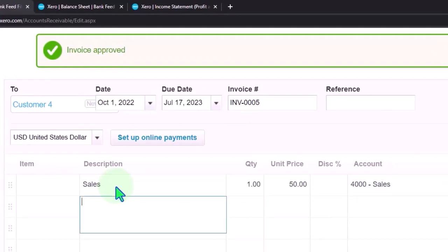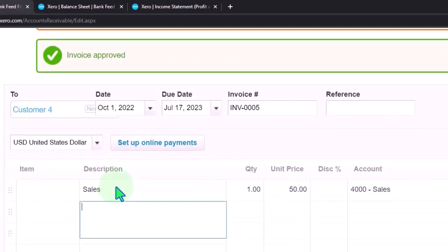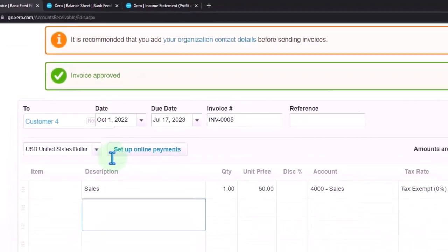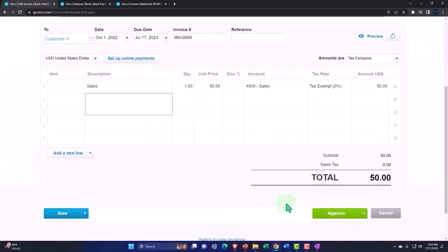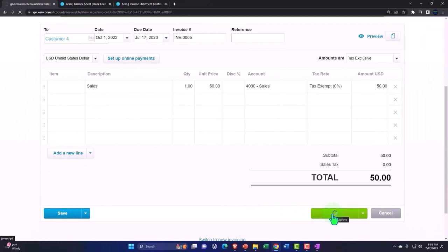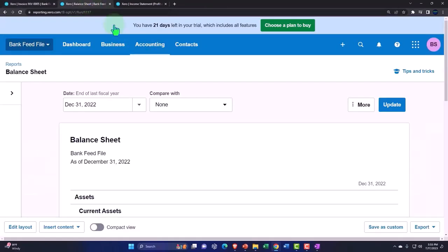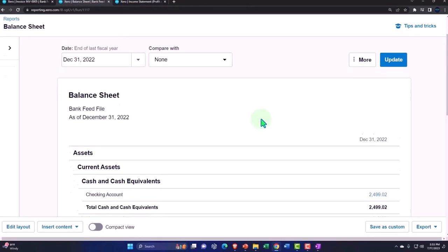This is going to increase the accounts receivable. And the other side is going to go to revenue. So let's go ahead and say approve it. And let's check it out then. Let's check it out as soon as I get the green. There it is. The green has told me I can move forward.